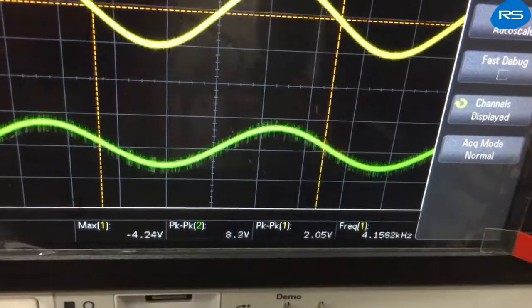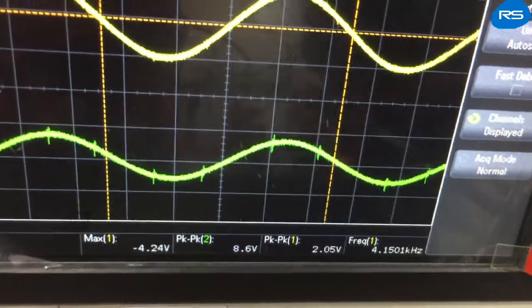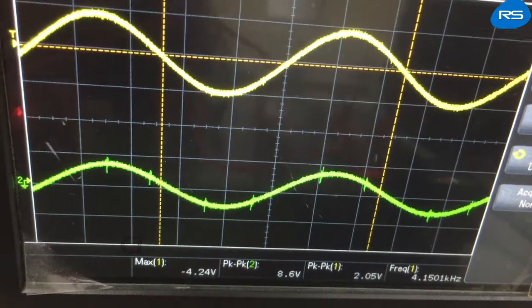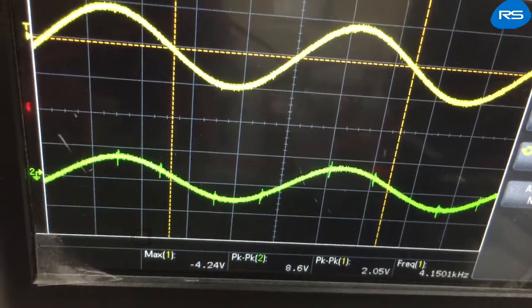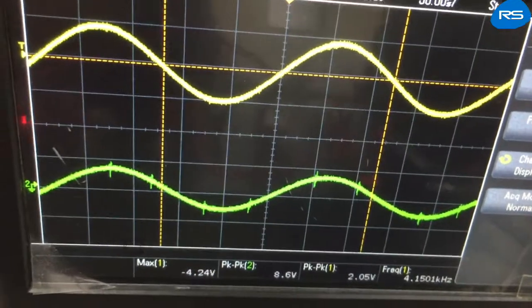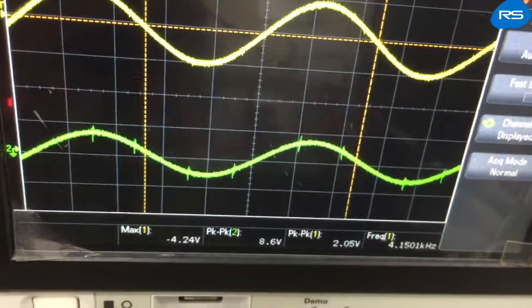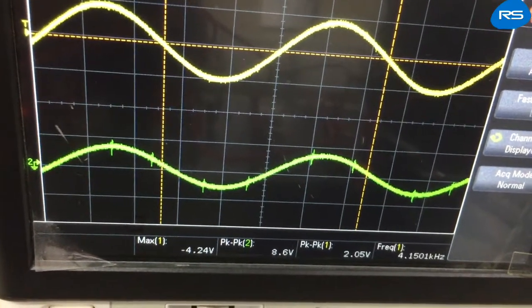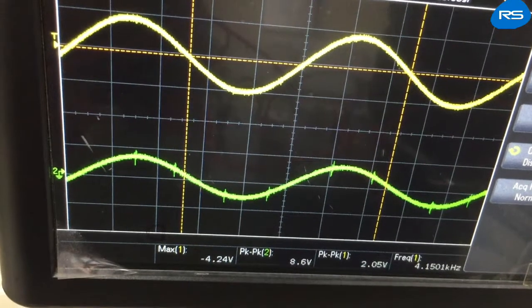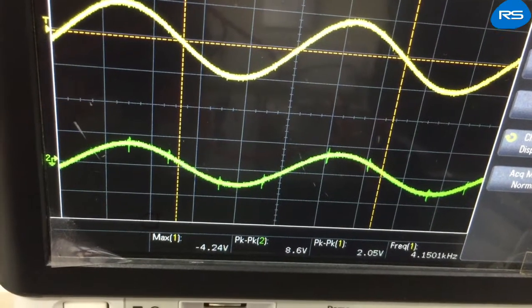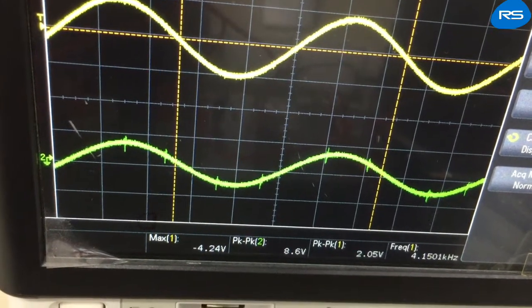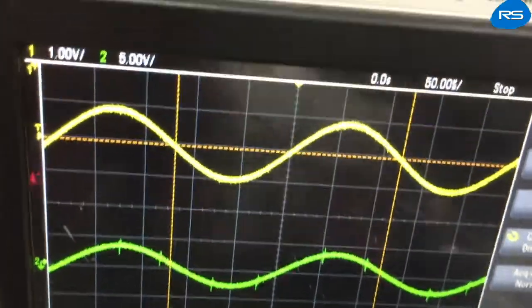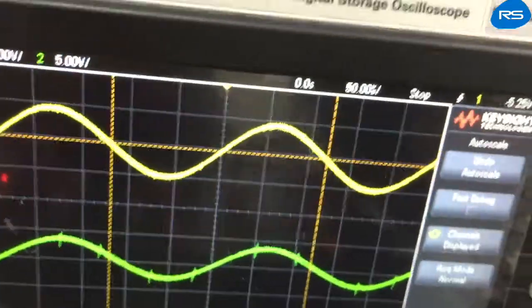We increase the frequency further. At 4.15 kHz, the input voltage is 2.05 volts and the output is 8.6 volts peak-to-peak. The gain is 10.73 dB.